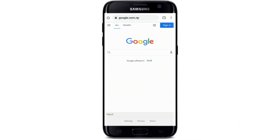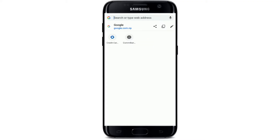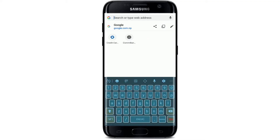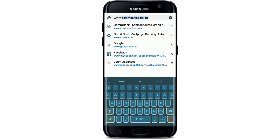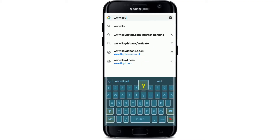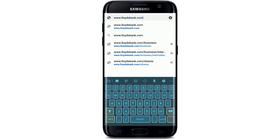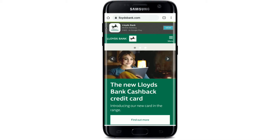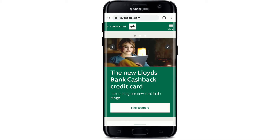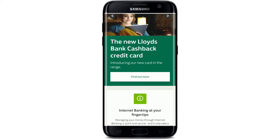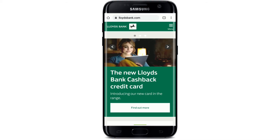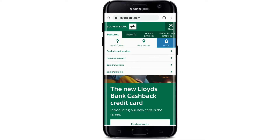Open up a web browser on your mobile device. In the address bar at the top, search for www.lloydsbank.com. You'll end up on the official website for Lloyds Bank. Simply tap on the menu button in the top right corner from the home page.